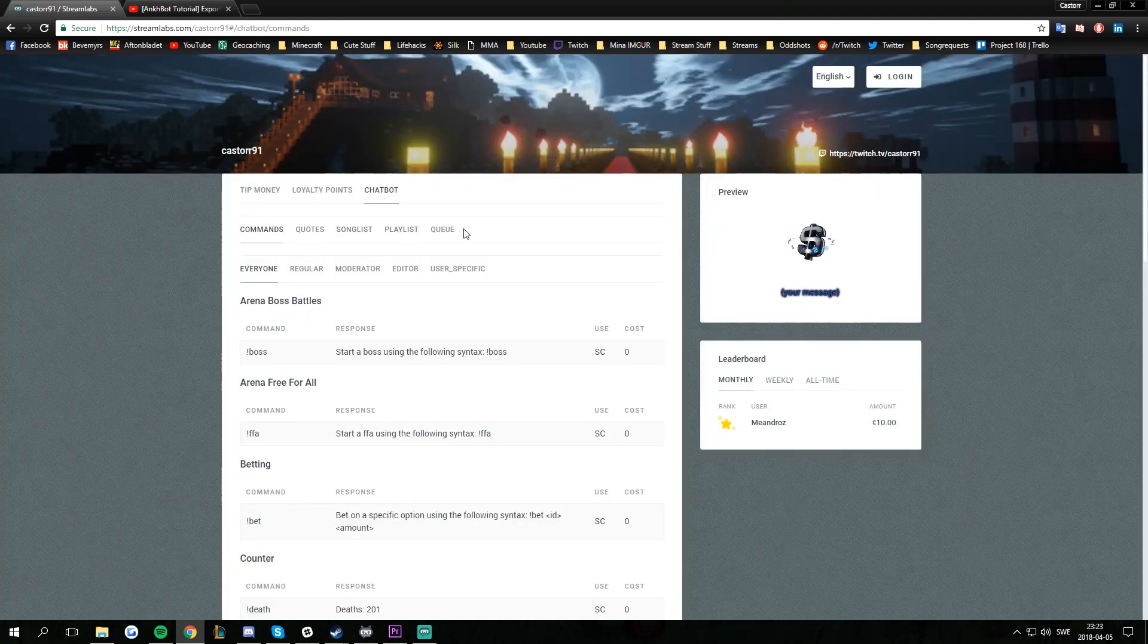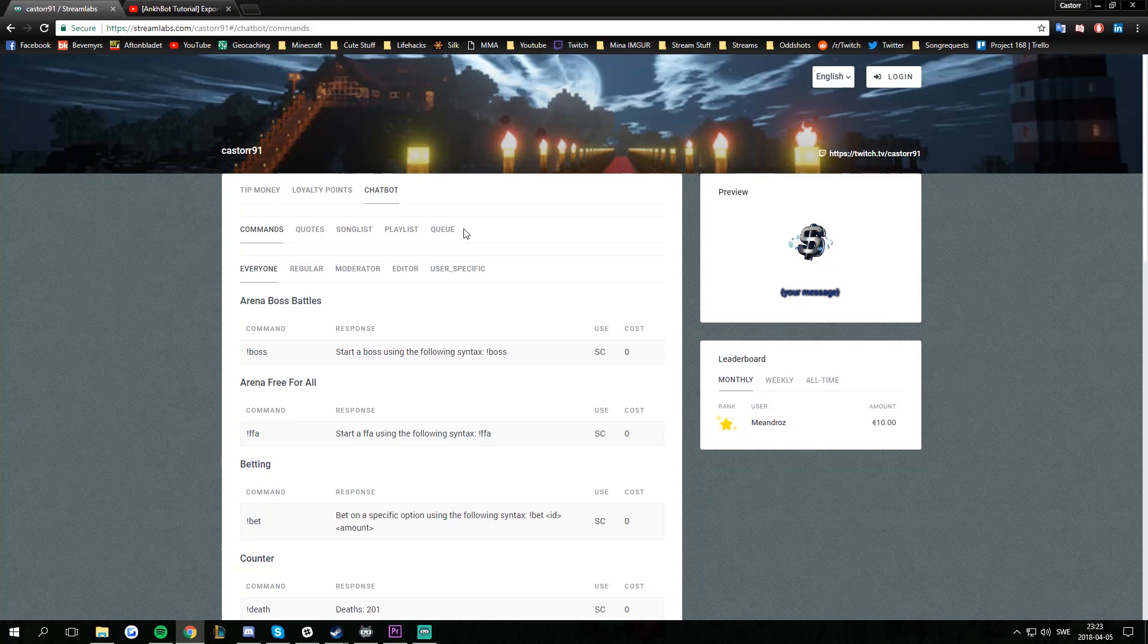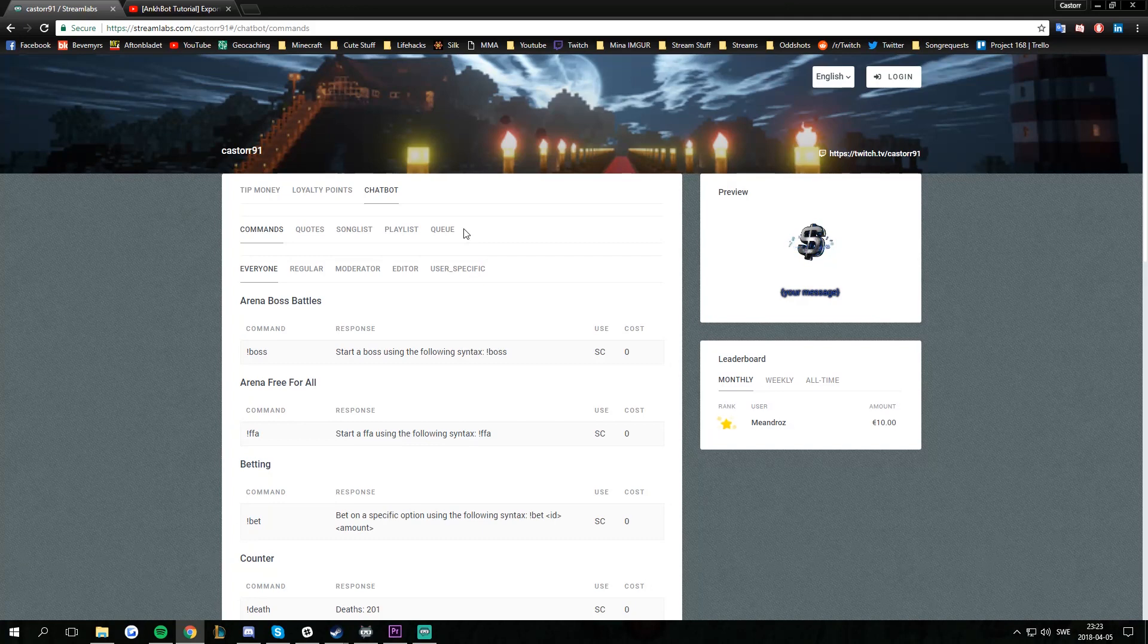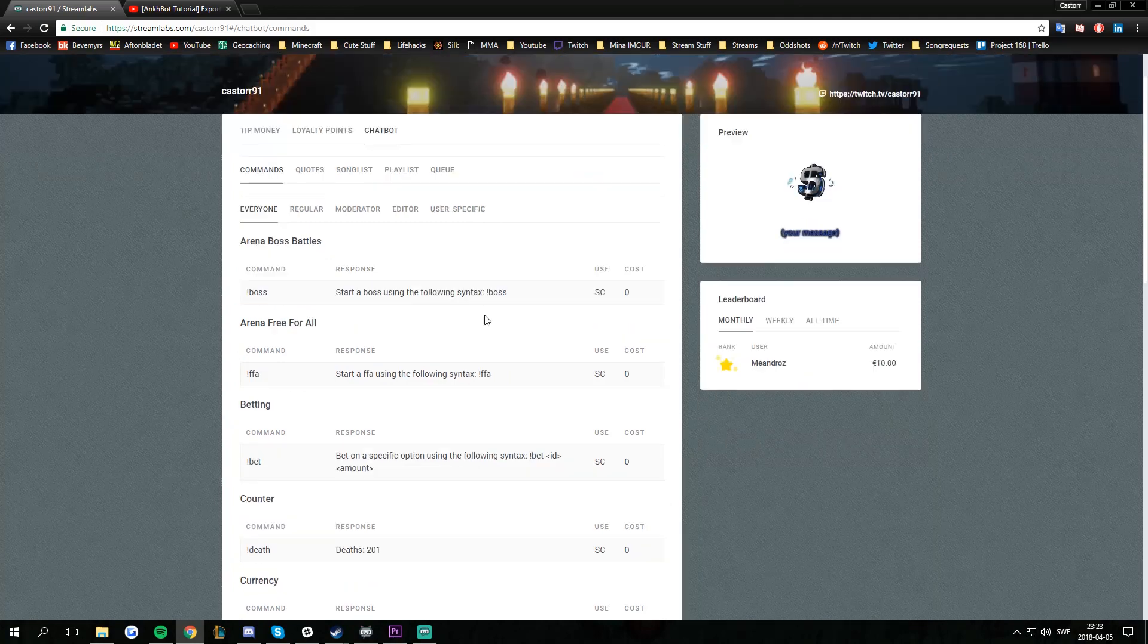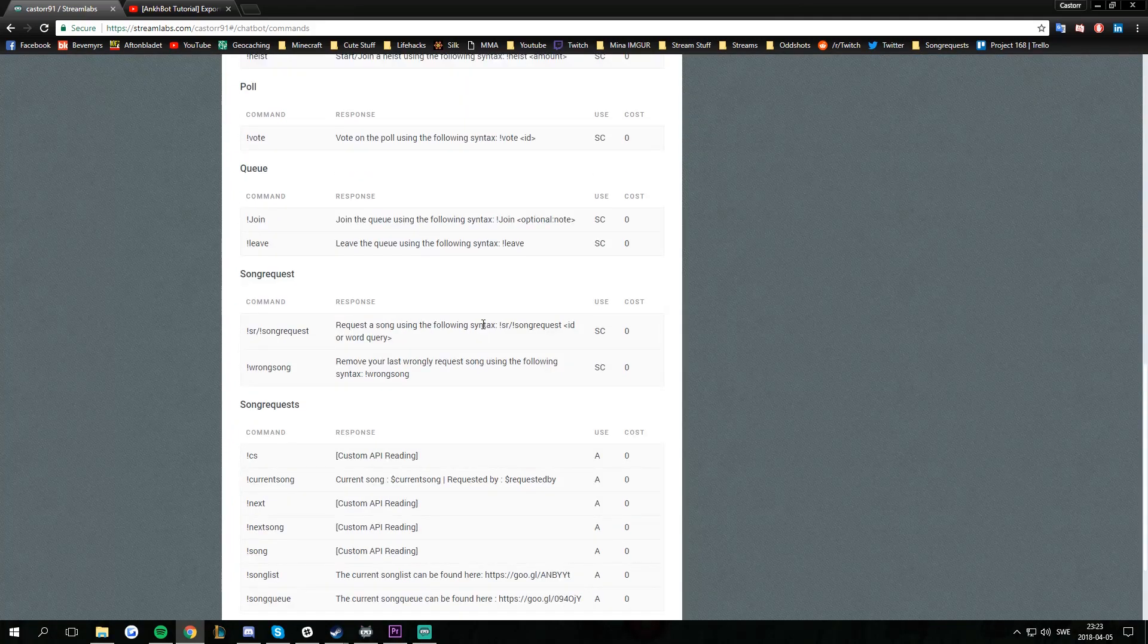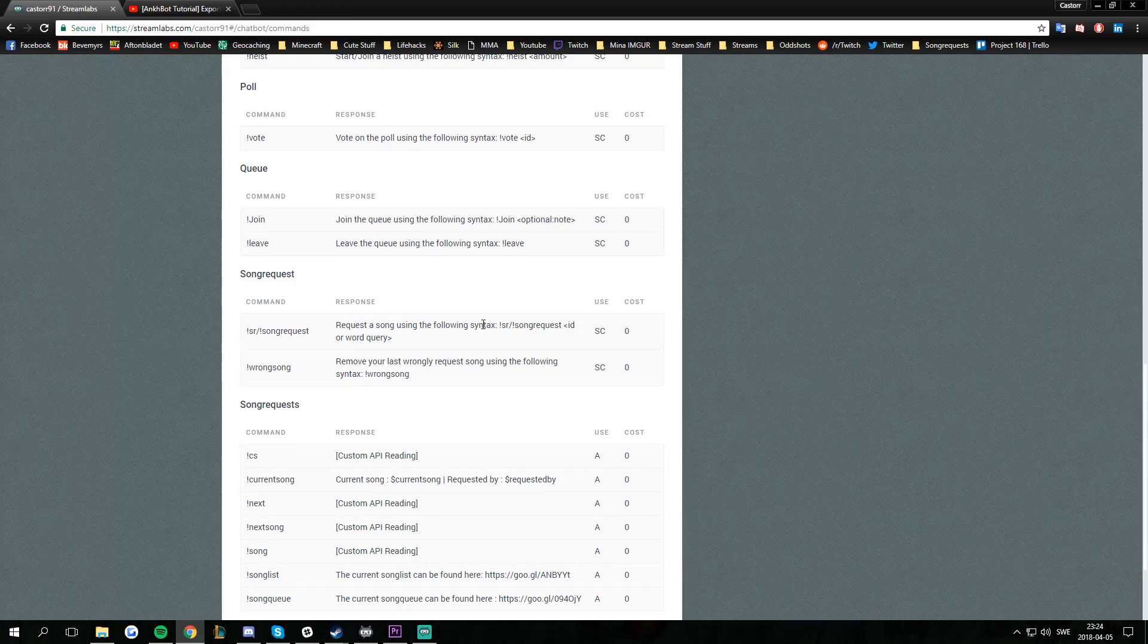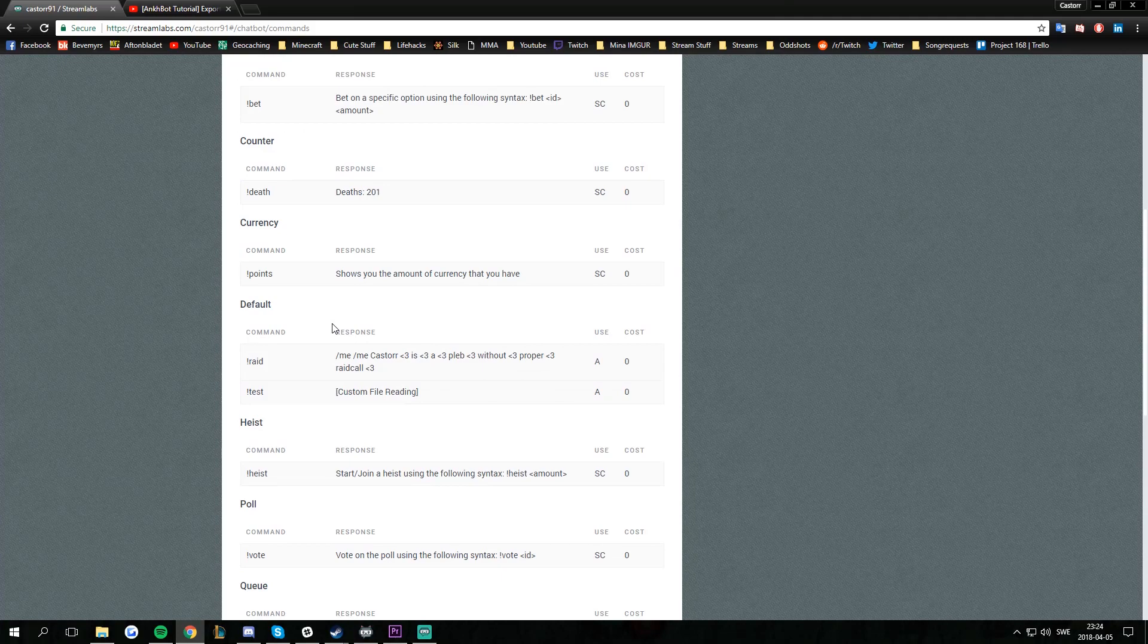The commands will only show the enabled commands. If you have commands that are disabled, they will not show up. If you have some built-in functionality like song requests that's disabled, that won't show up. If it's enabled, it will show up. Same for queue and giveaways, etc.